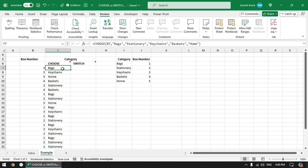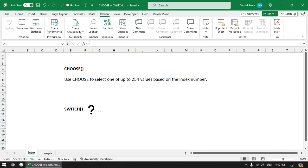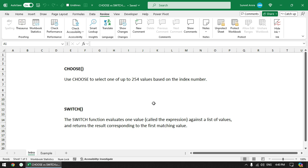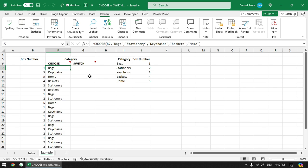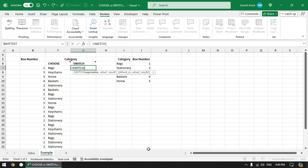Now let's see how SWITCH works. The SWITCH function evaluates one value called the expression against a list of values and returns the result corresponding to the first matching value. In CHOOSE we need to specify an index number, but in SWITCH we specify an expression. One difference is that for CHOOSE you always need to specify a whole number as the index value, whereas in SWITCH you can also specify a string or decimal value.